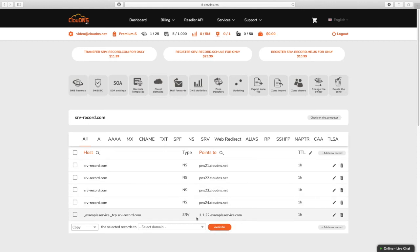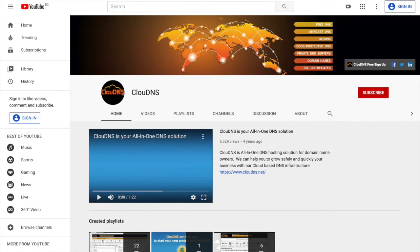Thank you for choosing Cloud DNS. If you like this video, don't forget to subscribe to our channel and click on the bell icon.